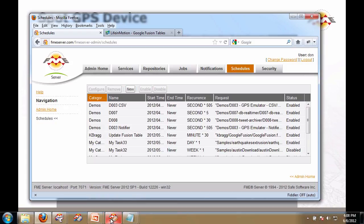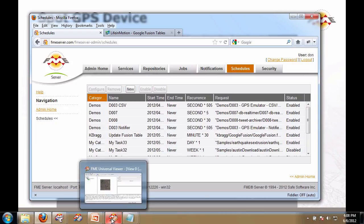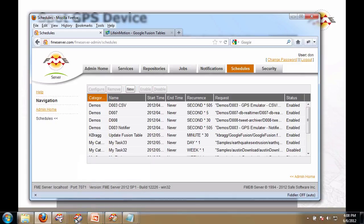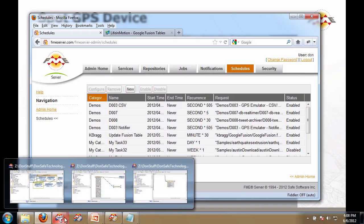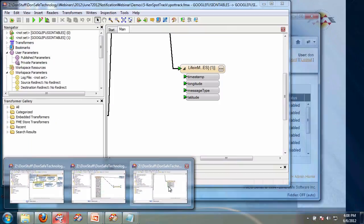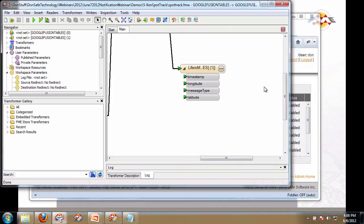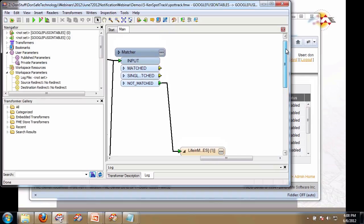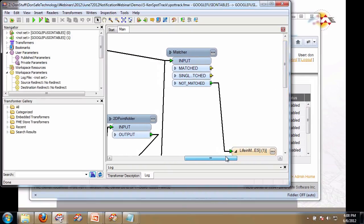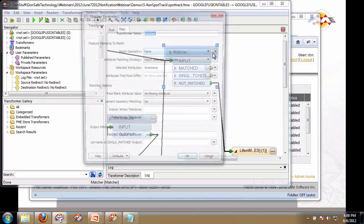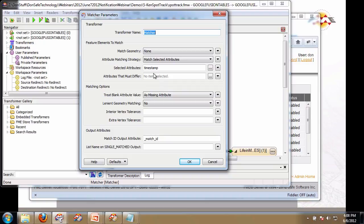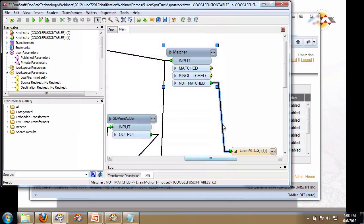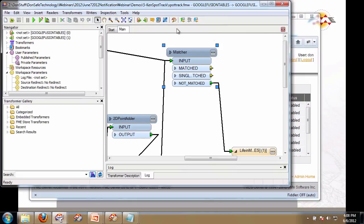And it's going to update the Google Fusion table. It only does the ones in which the timestamps it hasn't seen before, so it doesn't put duplicates into the table. That is it. Again, very small workspace that enables you to do that.